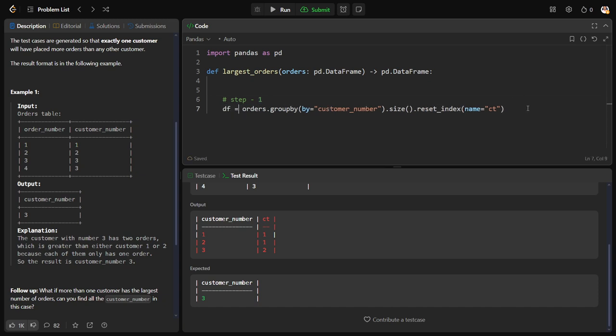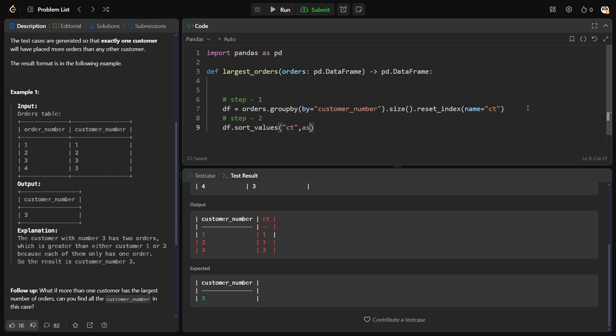Let us do Step 2. Step 2 is ordering the table by CT, ascending equals false.